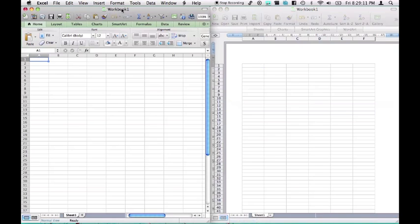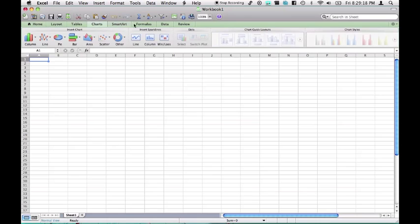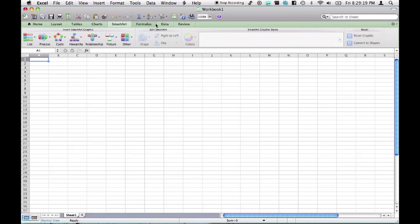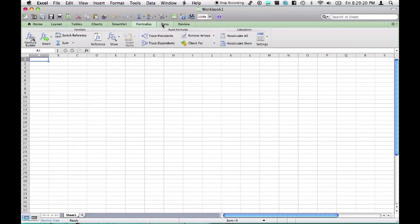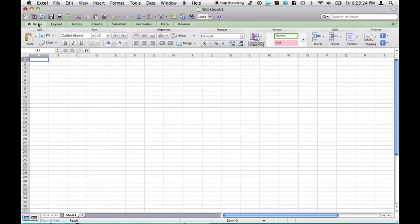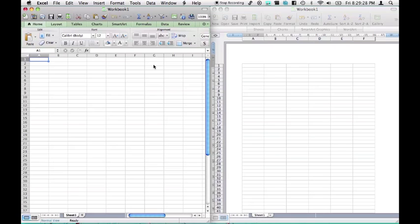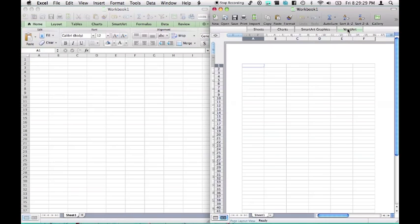In 2011, we have a ribbon. We've got home layout, tables. It's a lot more organized than the toolbox back in 2008 and previous versions. It's a lot more easy to find stuff in 2011.